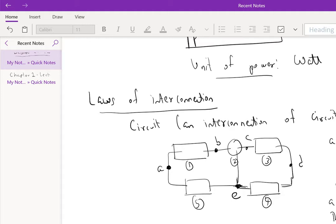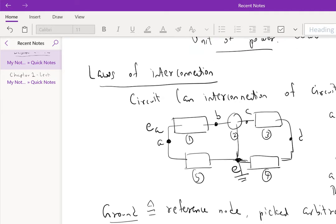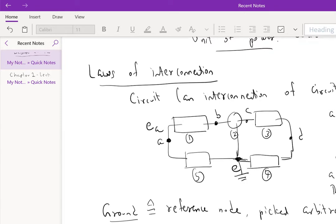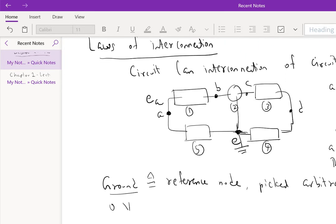In this circuit, for example, this is a symbol for a ground node. So we'll say node E is ground. Then we can talk about the voltage at node A with respect to E, and that's labeled EA. So that's how we define voltages with respect to a ground node.